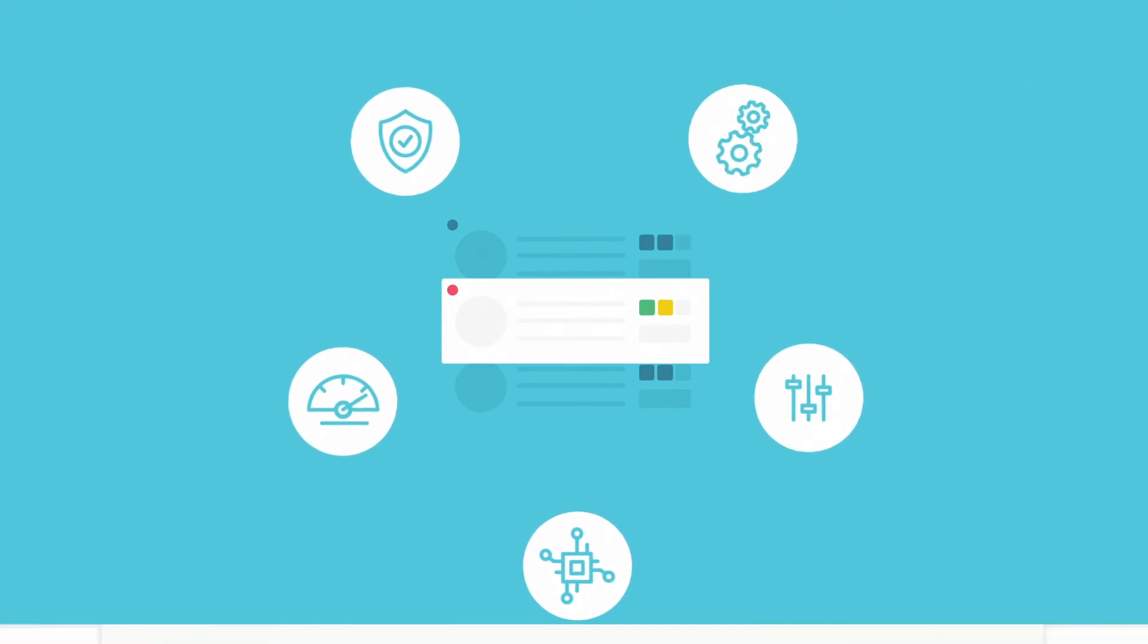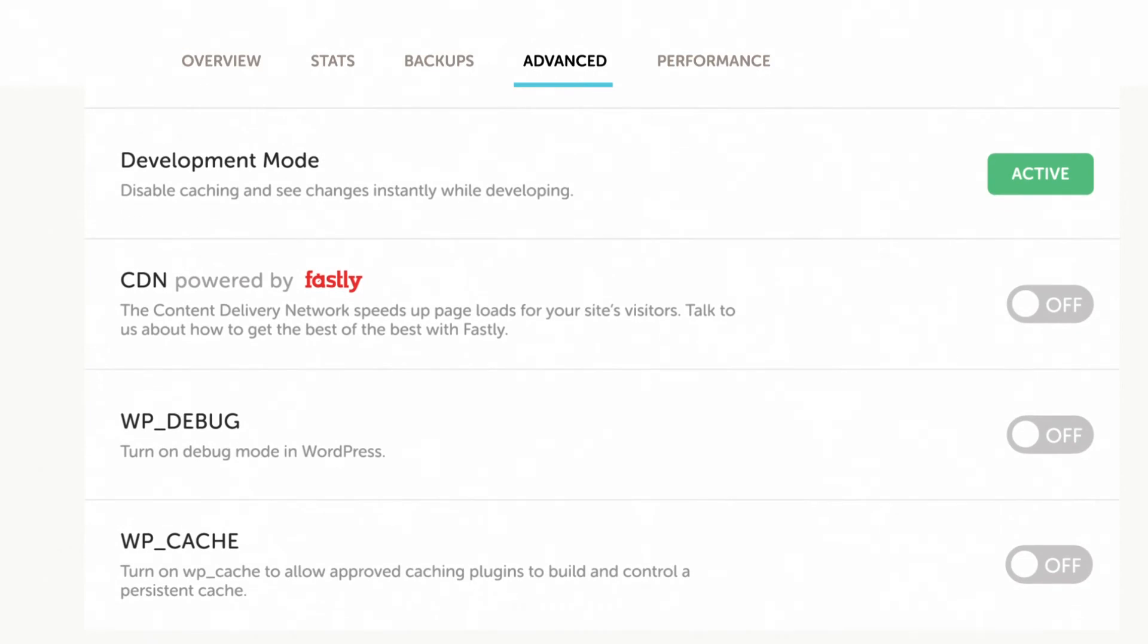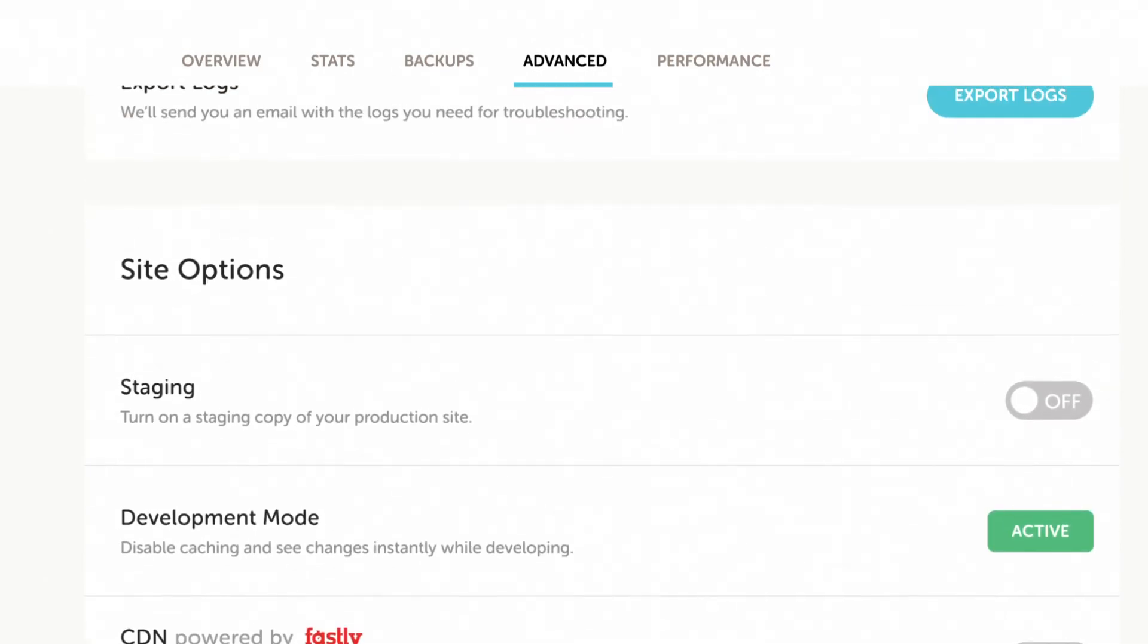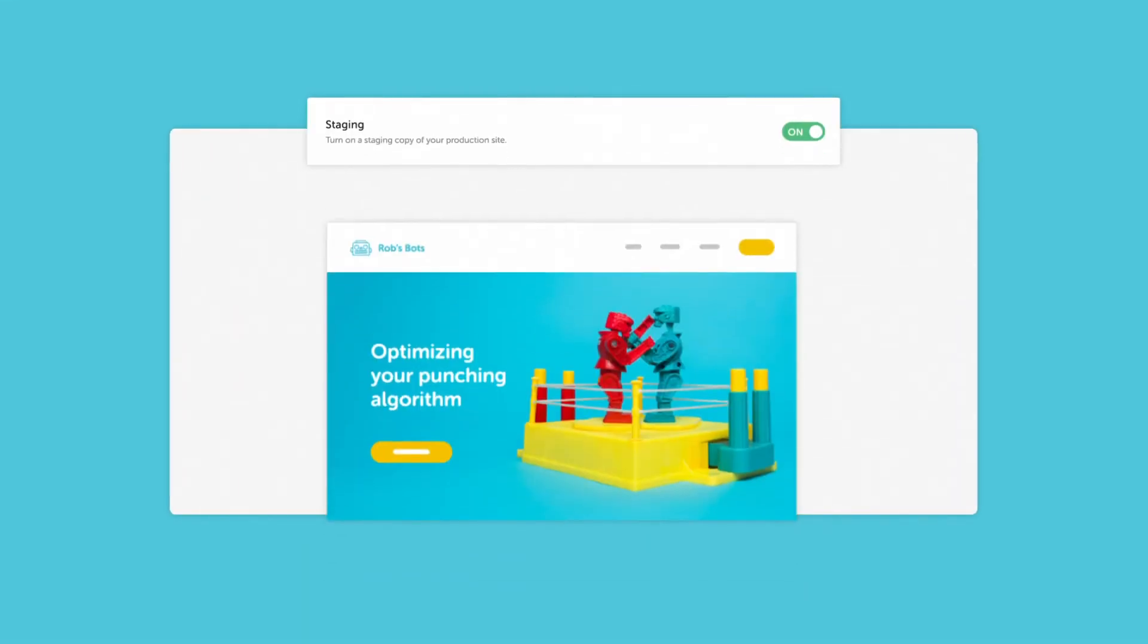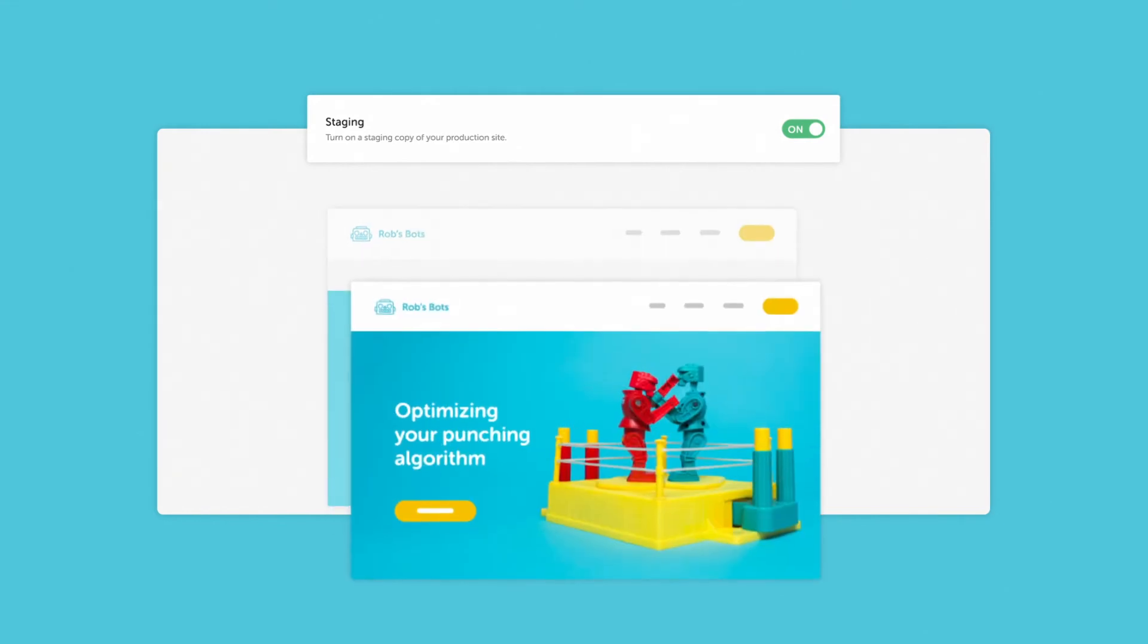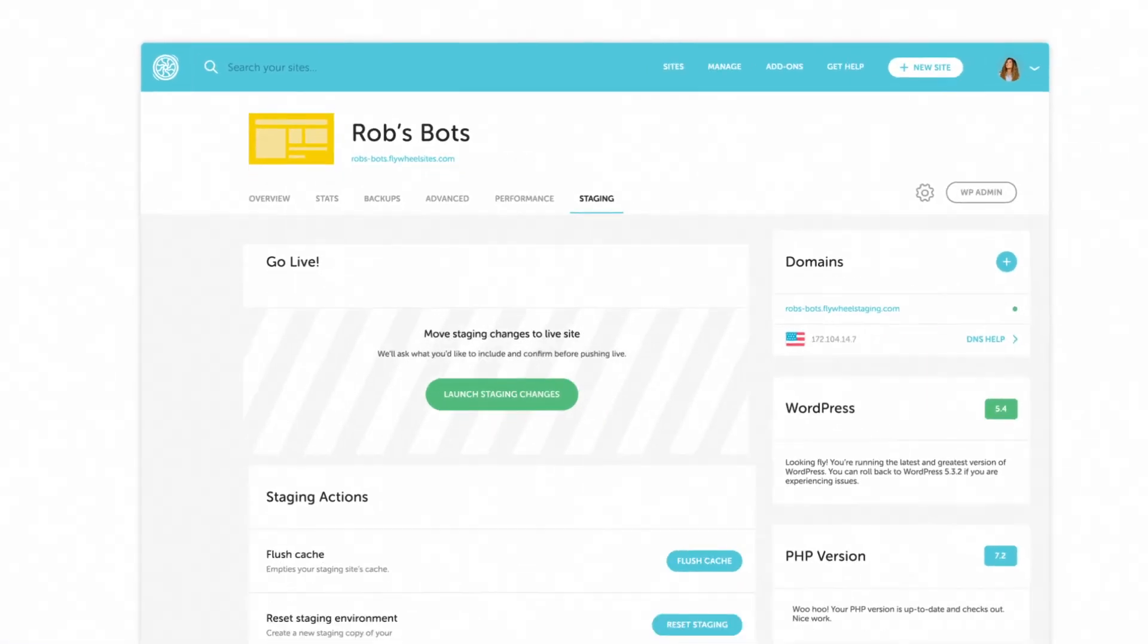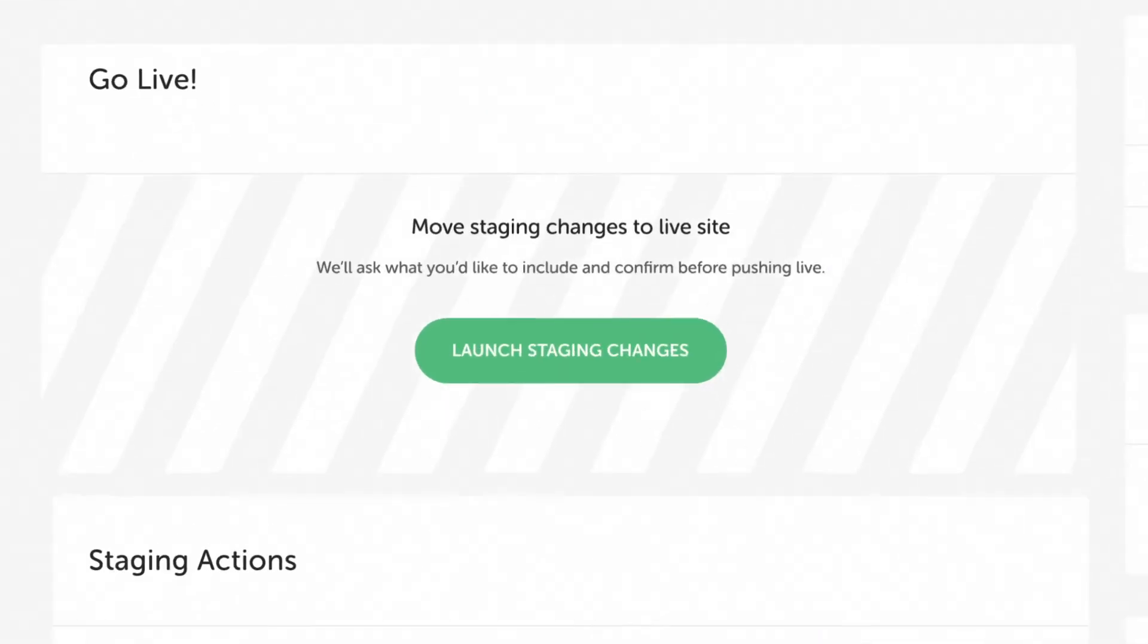If you do need advanced settings however, you'll find a variety of developer tools right in the dashboard. When you're ready to make changes, you can do that on a staging site, which is included with every Flywheel plan. Then you can quickly and safely update your site and push to production whenever you're ready.